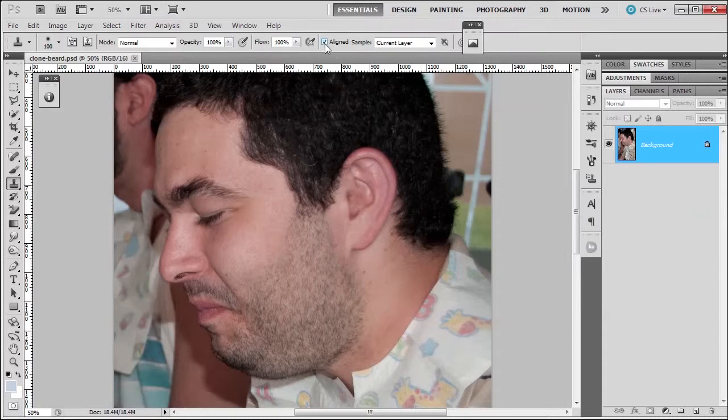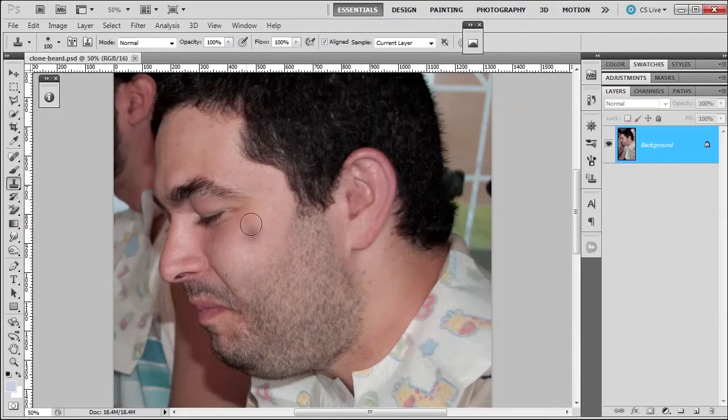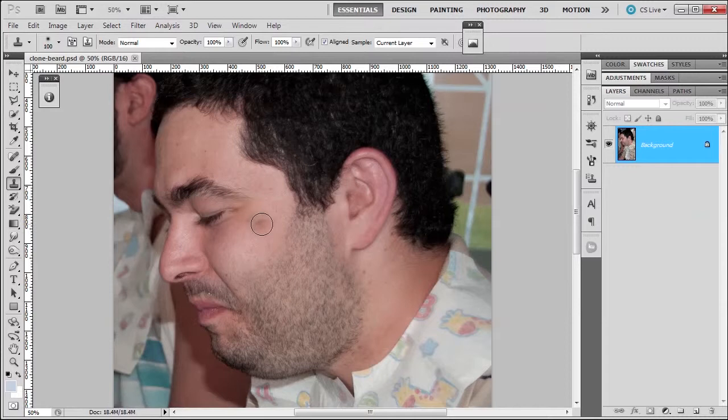We have a couple options here, aligned and sample. Sample will set the current layer. Let's first see what aligned is. I have my brush here. It's a pretty big size that you can see. You'll see that it has a preview of some weirdness underneath.